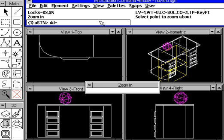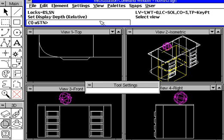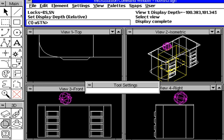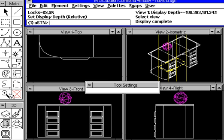If we type in DD for display depth equals minus 100, comma 100, we're increasing the window. Touch the screen, and notice now that the view actually expands.